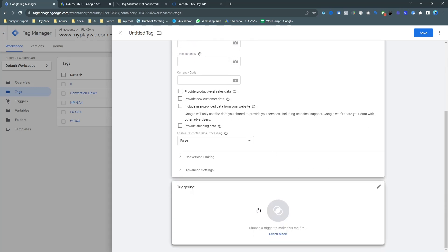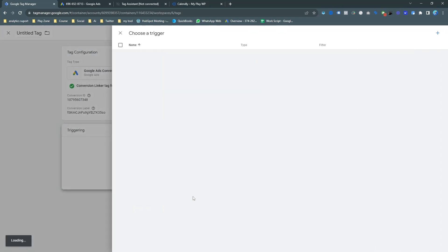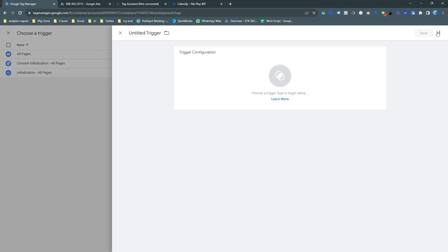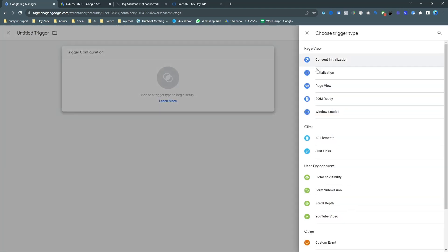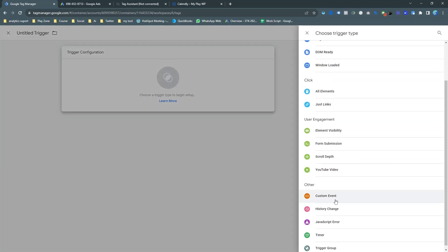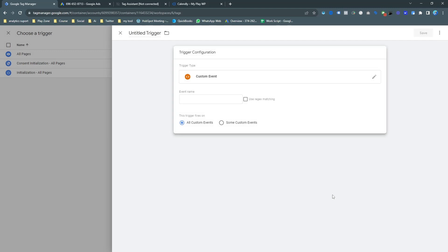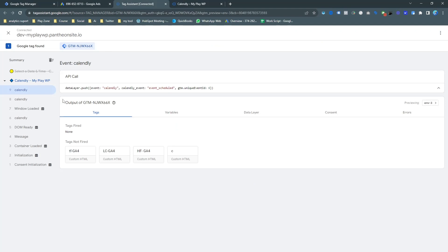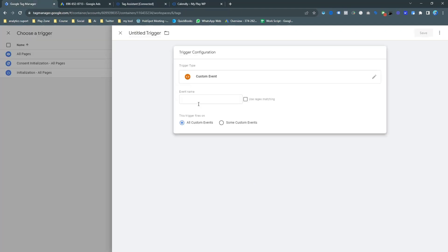This is the three step: three ways to install the tracking. We will use tag manager because it's easy and smart. This is actually our conversion ID. Just copy from here and paste it here. And again, copy the conversion label and paste it here. And that's it.